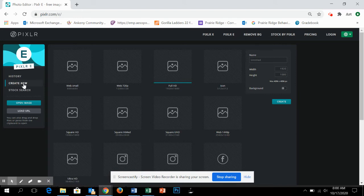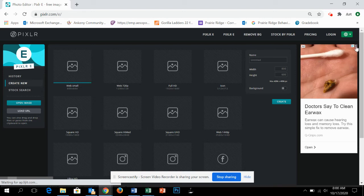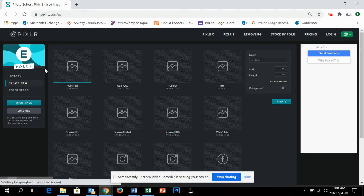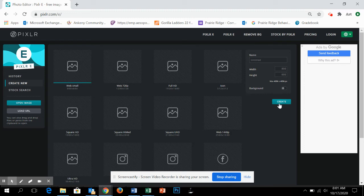So you click on the create new, and probably the easiest is just to go to web small. It's 800 by 600. We'll just do web small. Okay, and we'll use web small, go over here and say create.